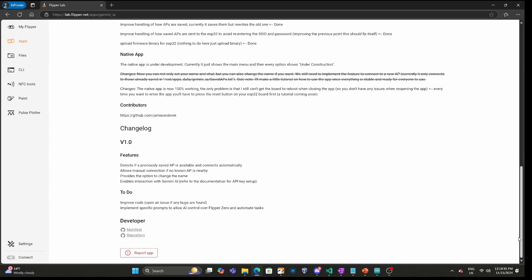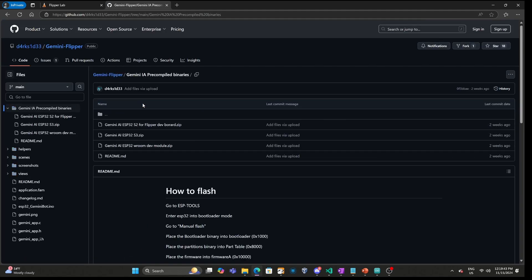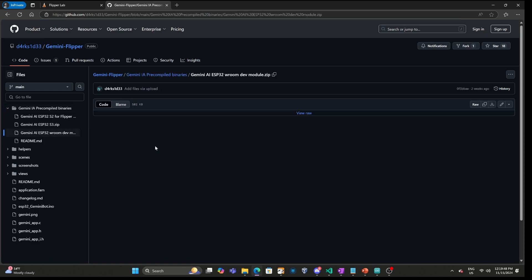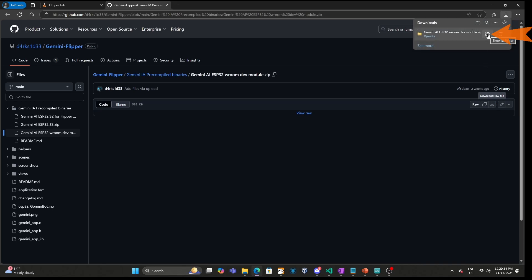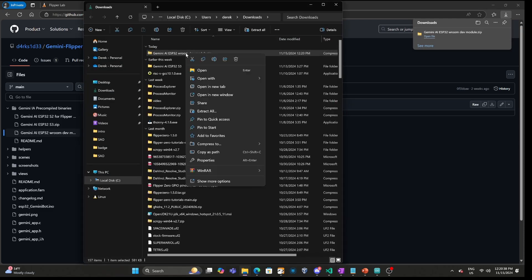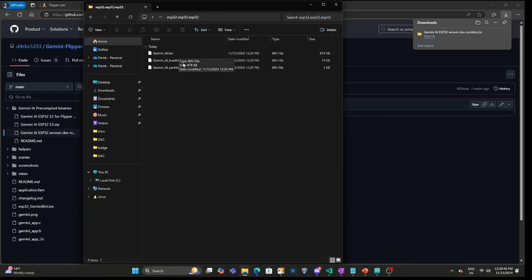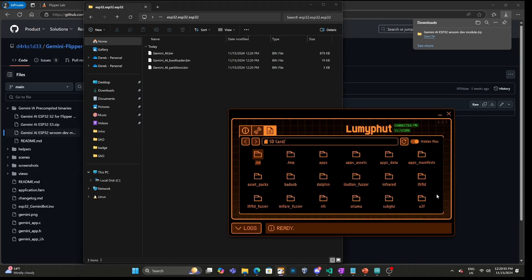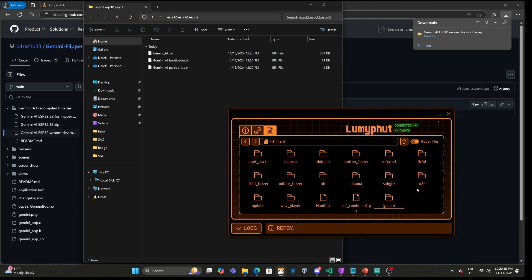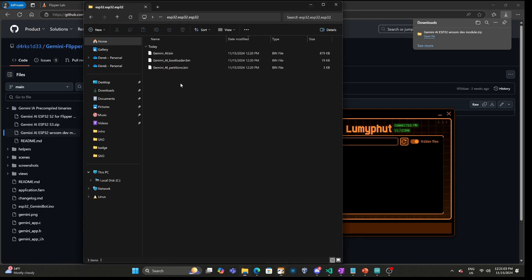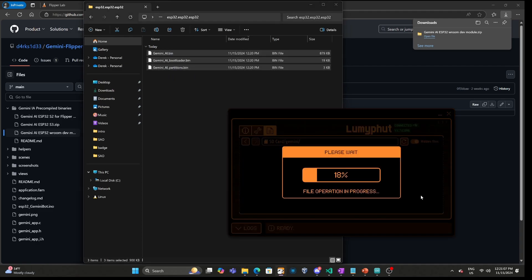Next we need to update the firmware on our ESP32. Go into the repository, choose the Gemini IA pre-compiled binaries, and choose the file that matches your ESP32 hardware. Click download and the zip file should download. Open the folder, right-click the file, choose 'Extract all' and then extract. You should see three .bin files. In QFlipper on SD card, right-click, choose 'New folder', name it Gemini, go into that folder, copy your three files and drag them over. If you get any warnings about files being too big, choose ignore.